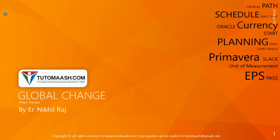Hello and welcome. This is Nikhil Raj, course director for Tutomash.com. In this session we are going to cover the topic global change.